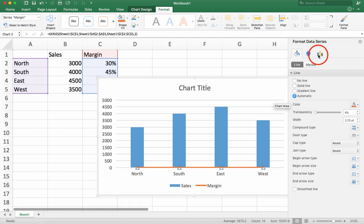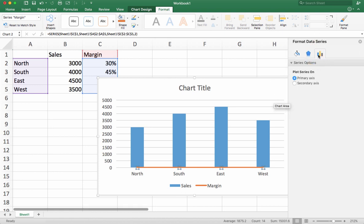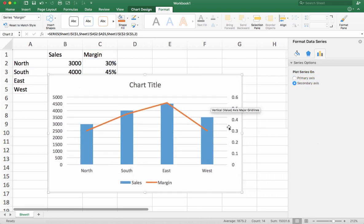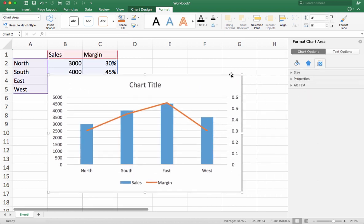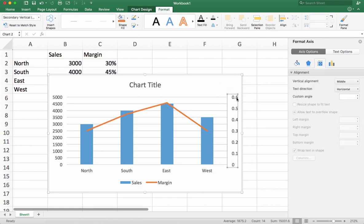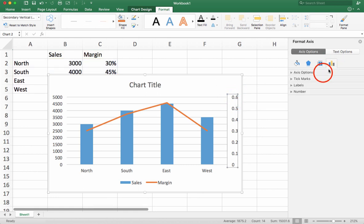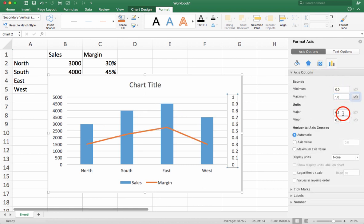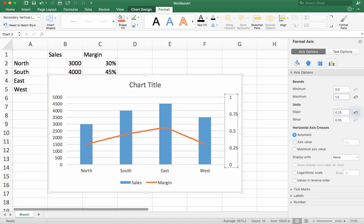Choose the option on the right. Click on the one that's called secondary axis. Once you click on this, you'll now see a new axis pop up on the right side. This new axis can be modified just like the axis on the left can. So for example, I can change the axis option so the maximum is going to be 1 and my units are going to be measured in 0.25.